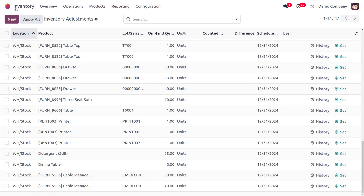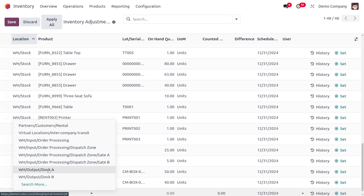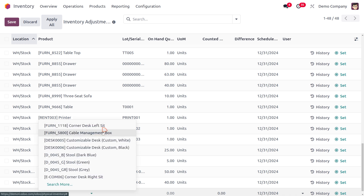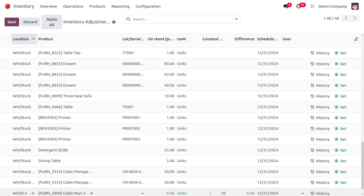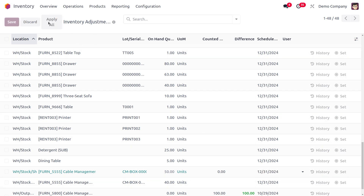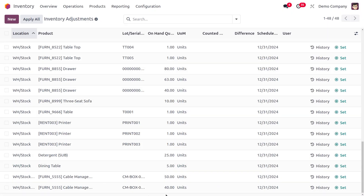Click New to add another product. Choose the same dispatch location WH Output Dock, and select Cable Management Box, setting the required quantity. Apply this for all entries. We're making an inventory adjustment with the reason 'Quantity Updated' — click Update Quantities to apply.